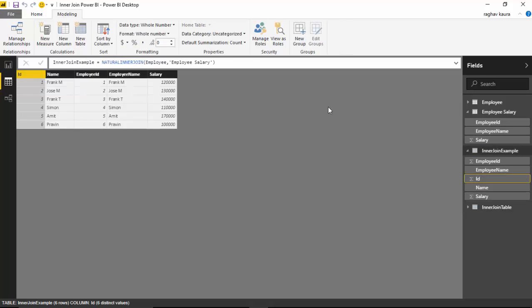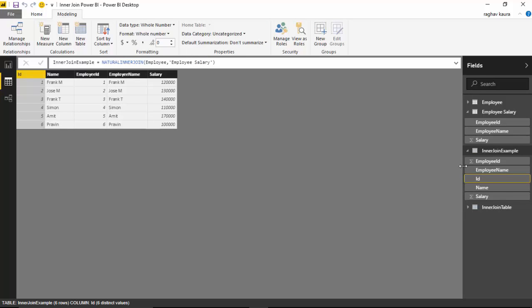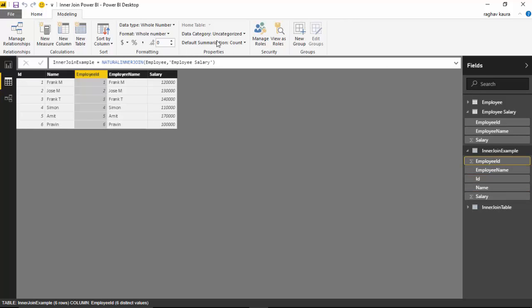Now ID - I don't want it to be summarized so I'll just change that. Similarly for employee ID I'll just change the summarization.